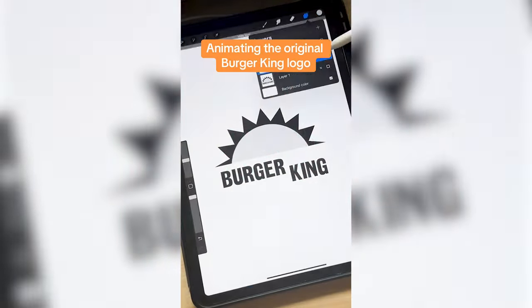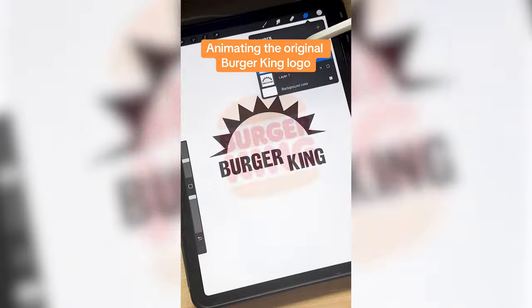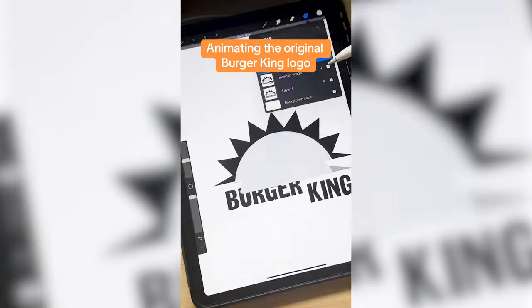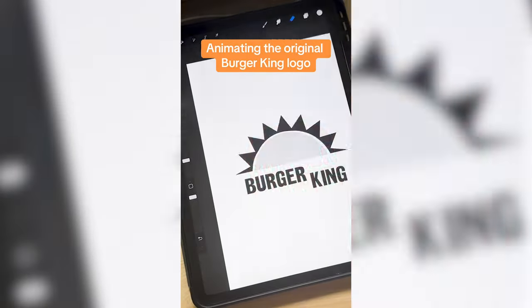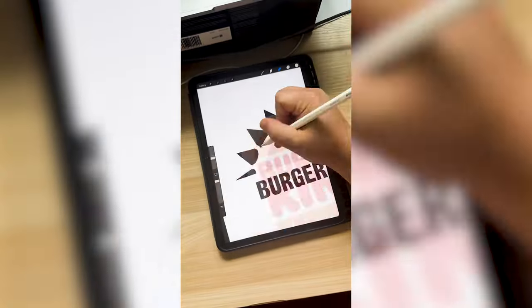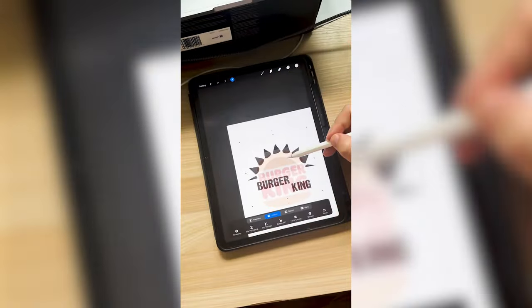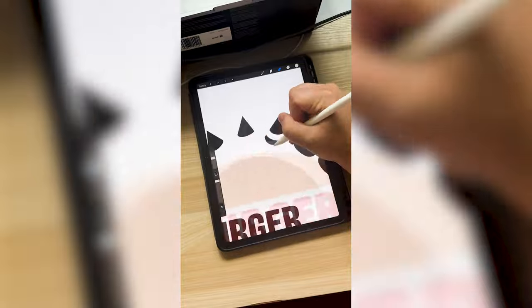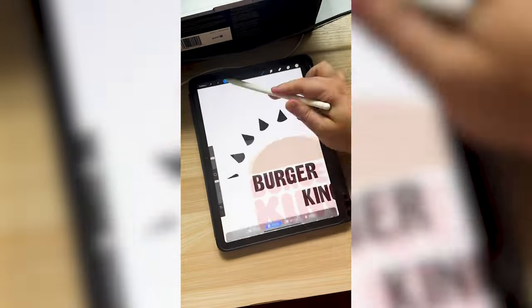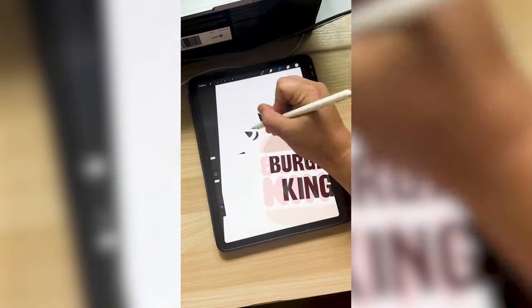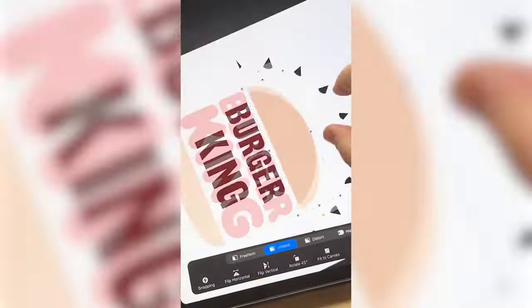Today I'm going to be animating this 1953 Burger King logo into today's version. This sun has a sort of similar shape to the bun in the original, but I need to animate the rays leaving it.